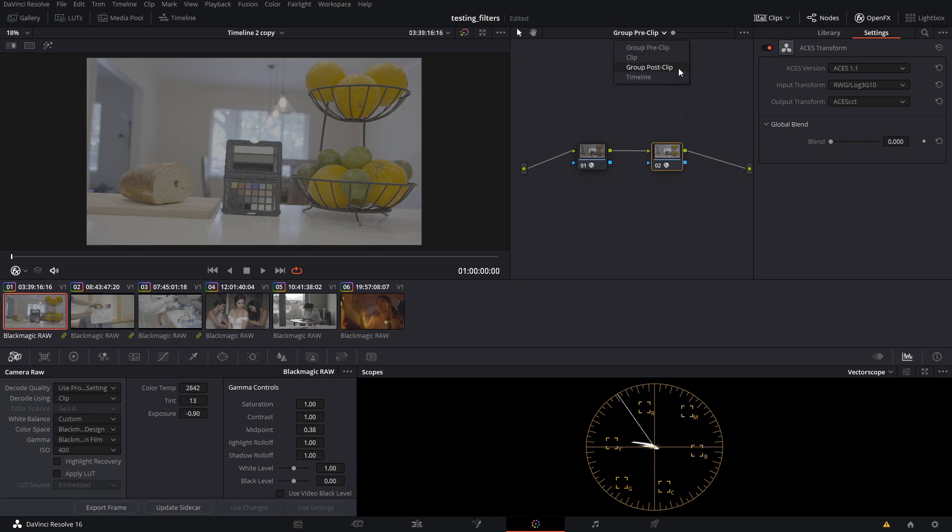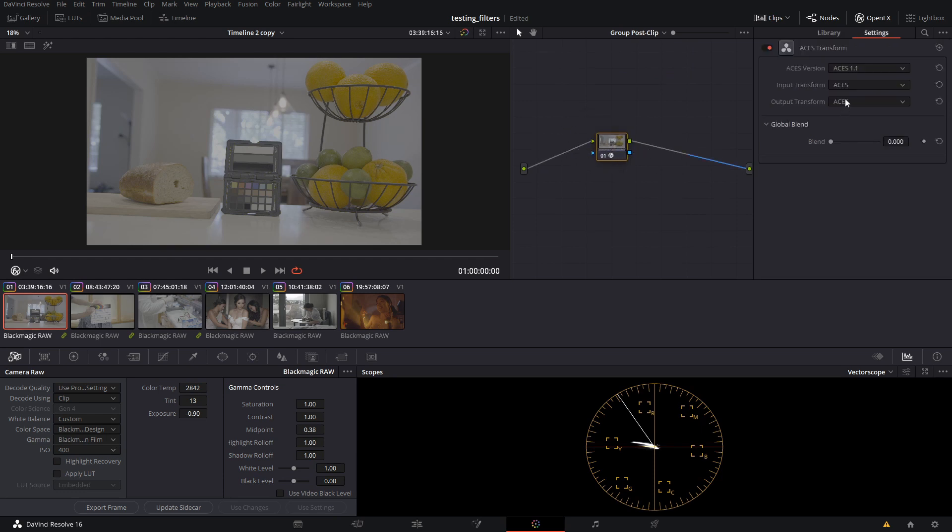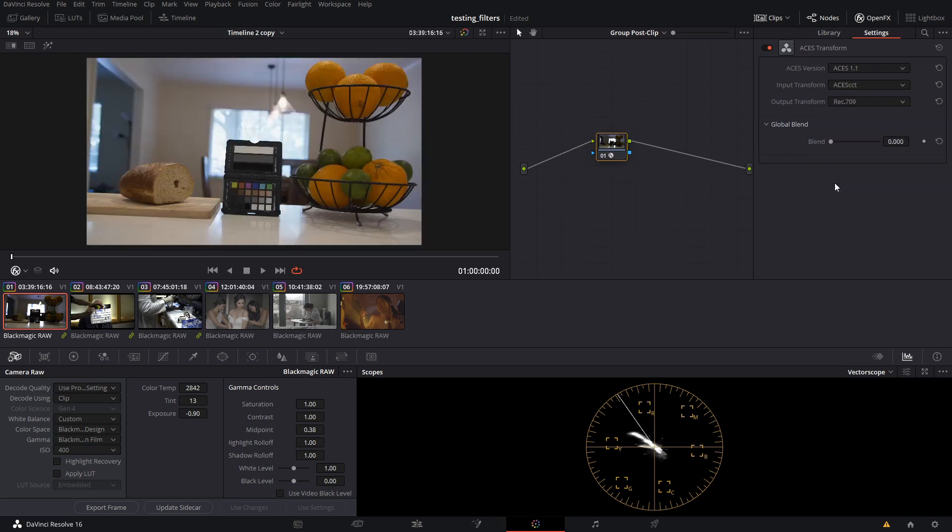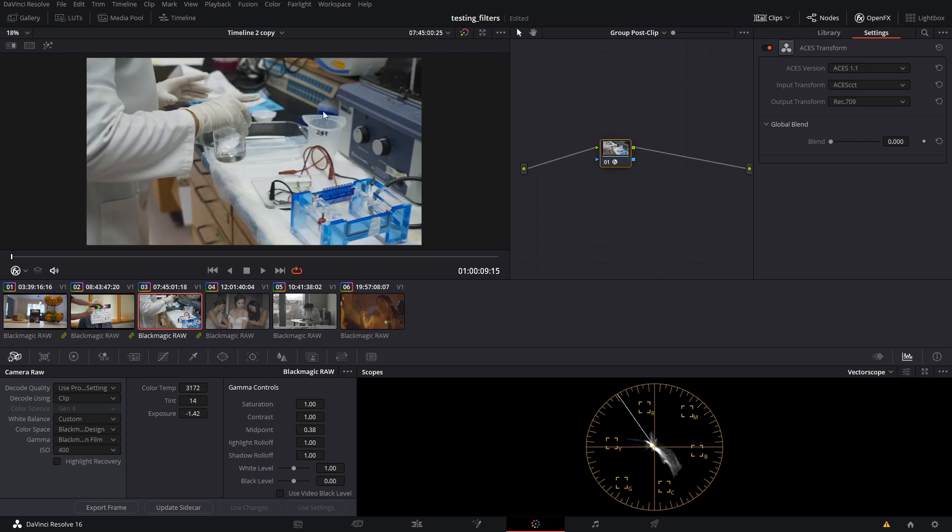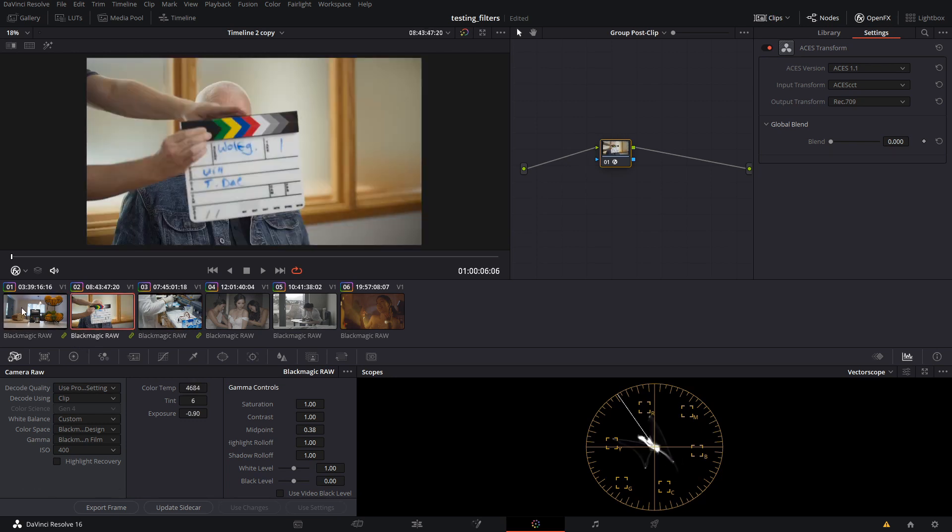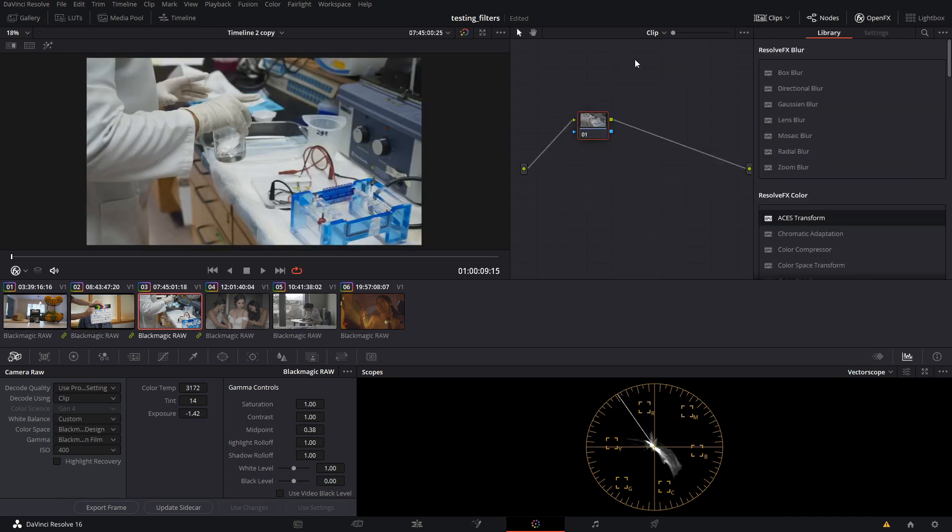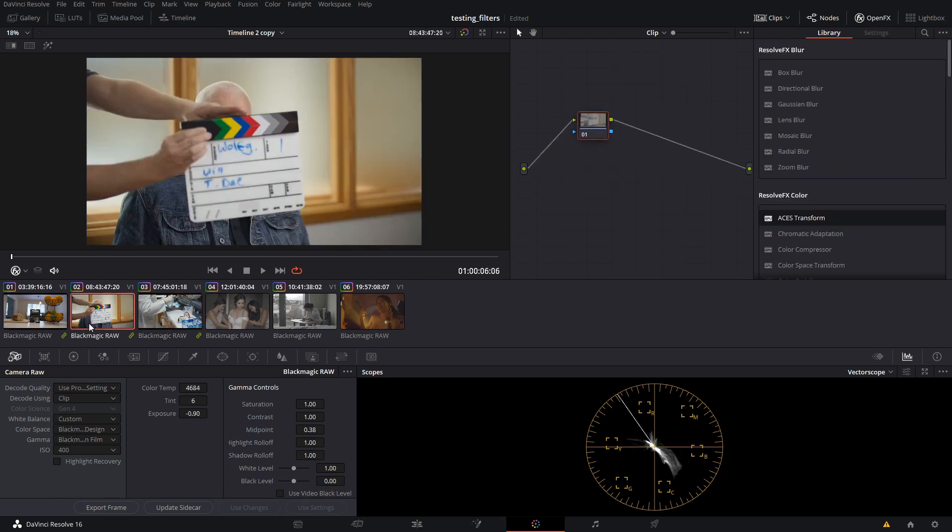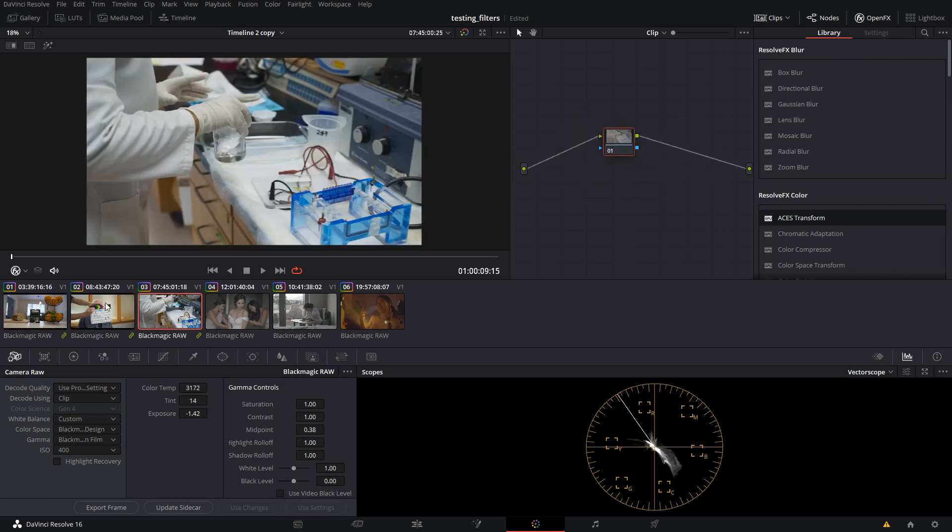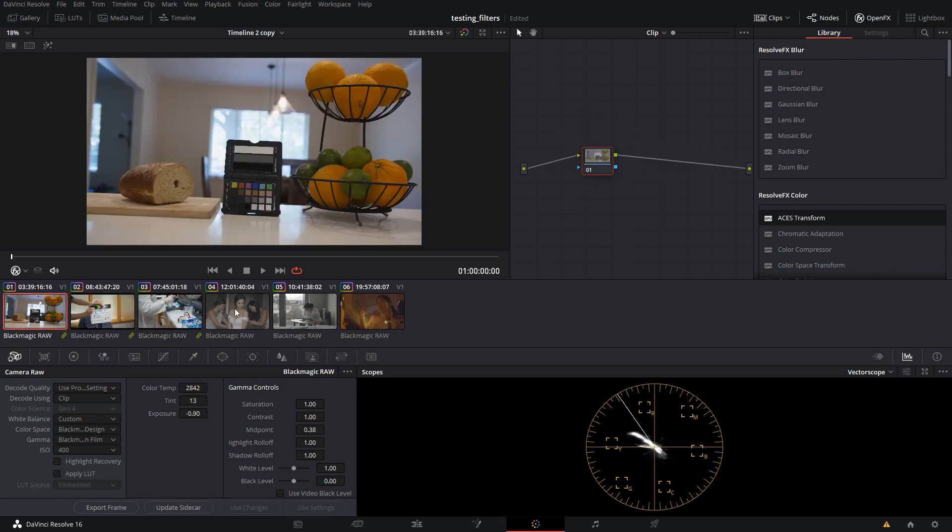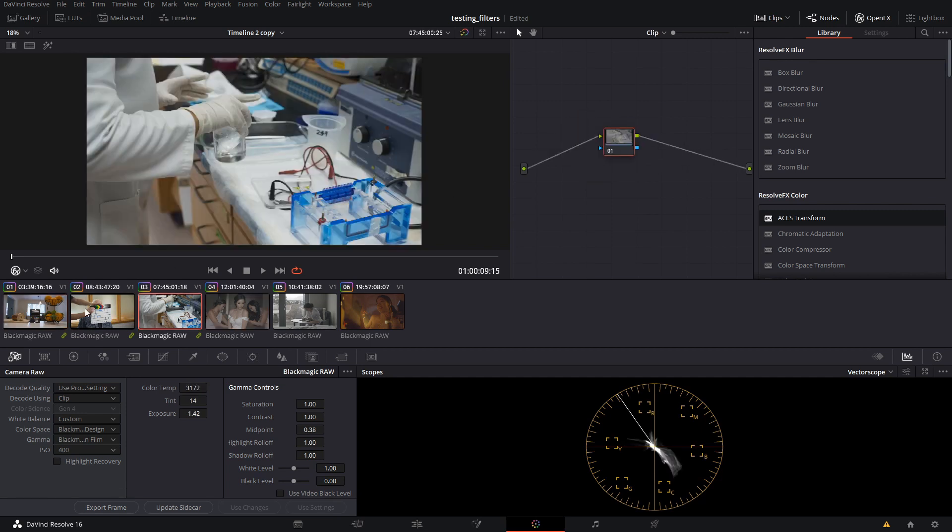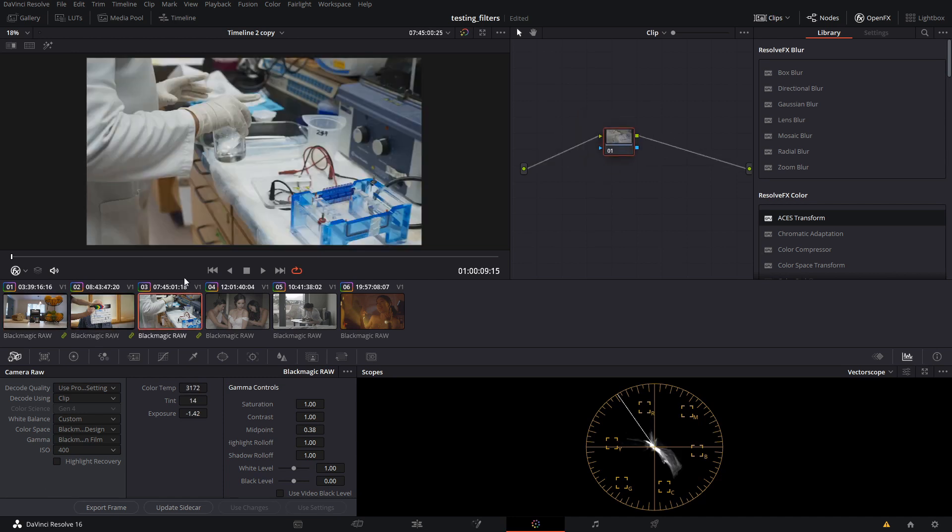Then we're going to go to group post clip and we're going to add an aces transform. It's going to go from aces cct to whatever we want for the output, which will be rec 709. So now if you look here, we've got every shot that was in our group being properly transformed into aces workflow. That means that when we go to clip, these nodes will only be affecting these individual clips. They will not be affecting these clips. As you can see here, this is still in its log color space and these have all been transformed into aces. So pretty cool.